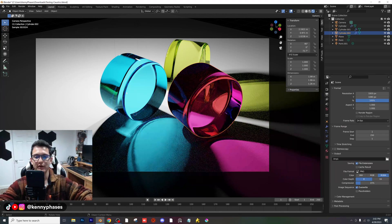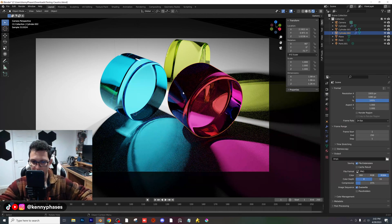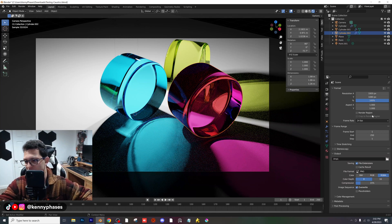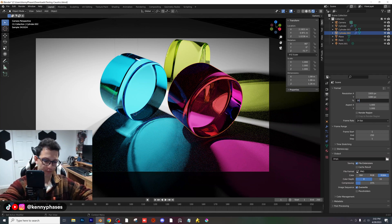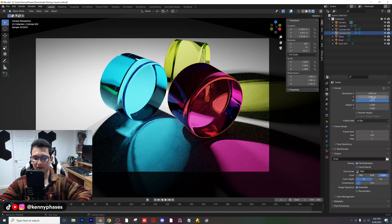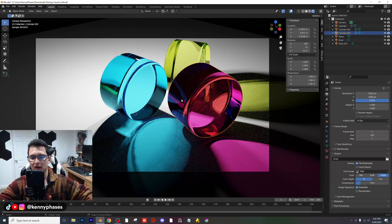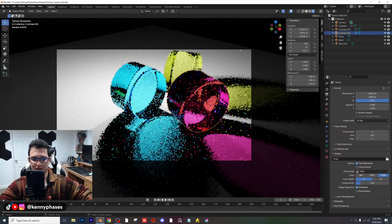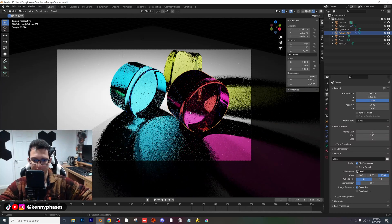That's your standard YouTube thumbnail size, your classic landscape dimension. I'm going to go ahead and put 200% where that setting is. The IOR of this glass is 1.5 for those of you asking.